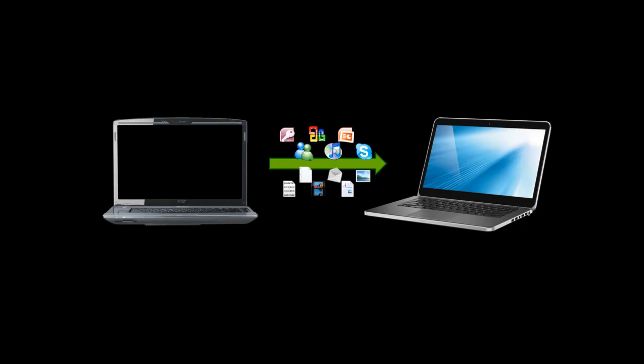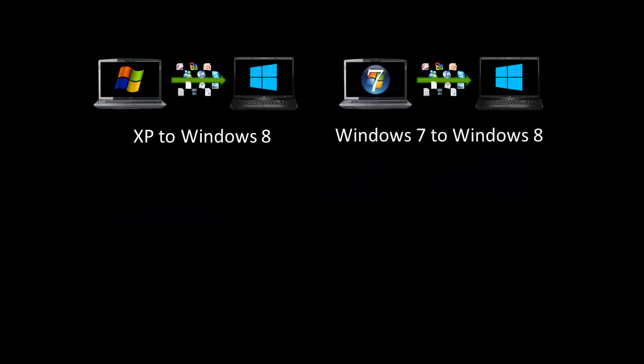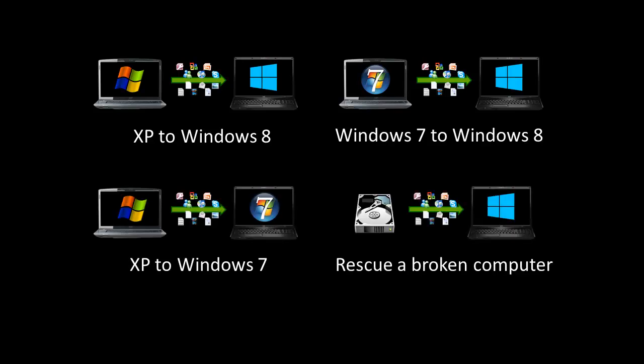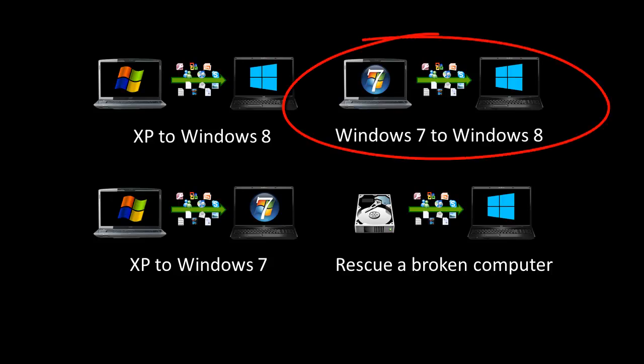Zinstall can transfer from any Windows version to any other Windows version. For example, XP to Windows 8, Windows 7 to Windows 8, XP to Windows 7, or even rescue a broken computer. In this video, we'll transfer from Windows 7 to Windows 8.